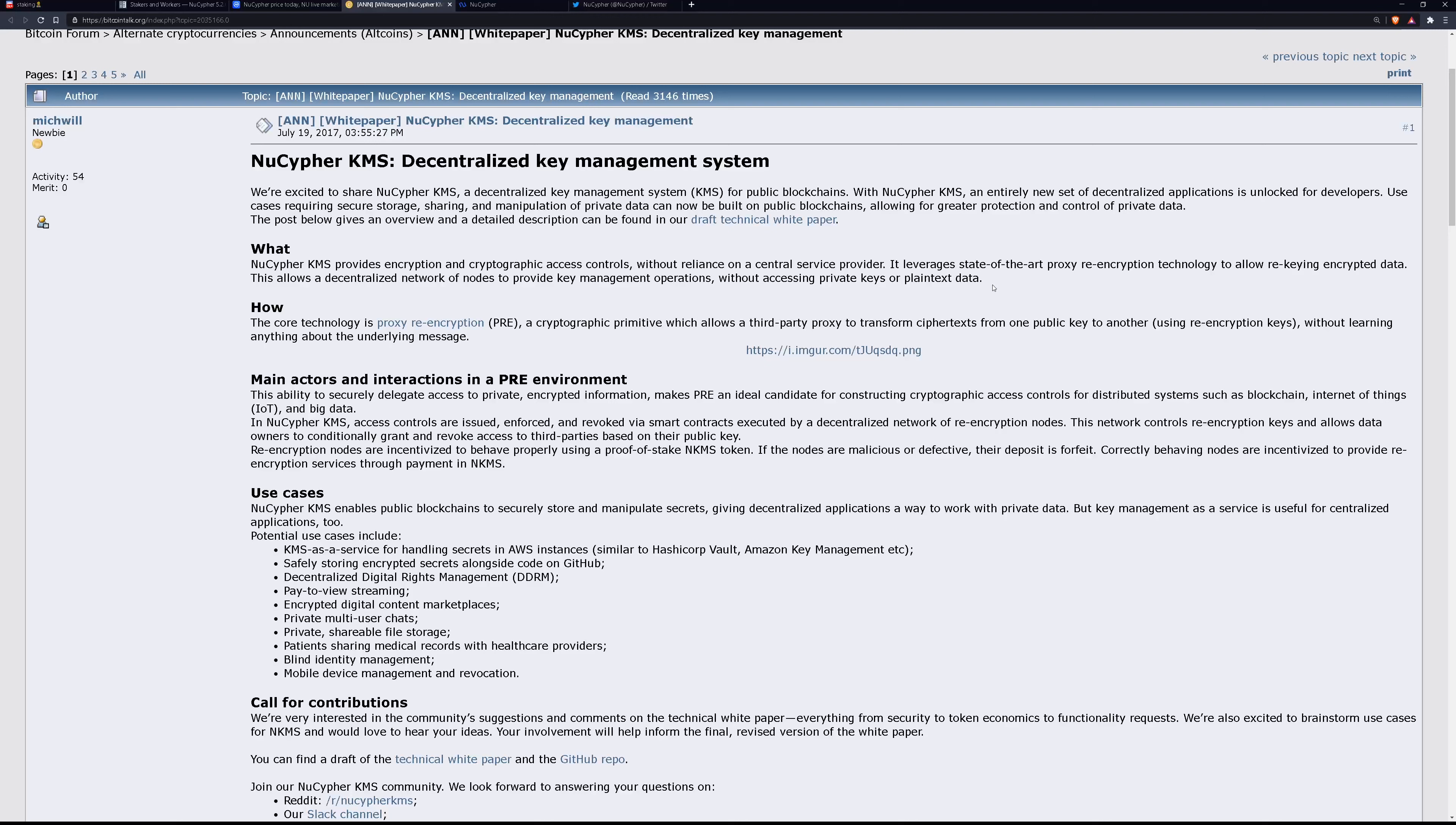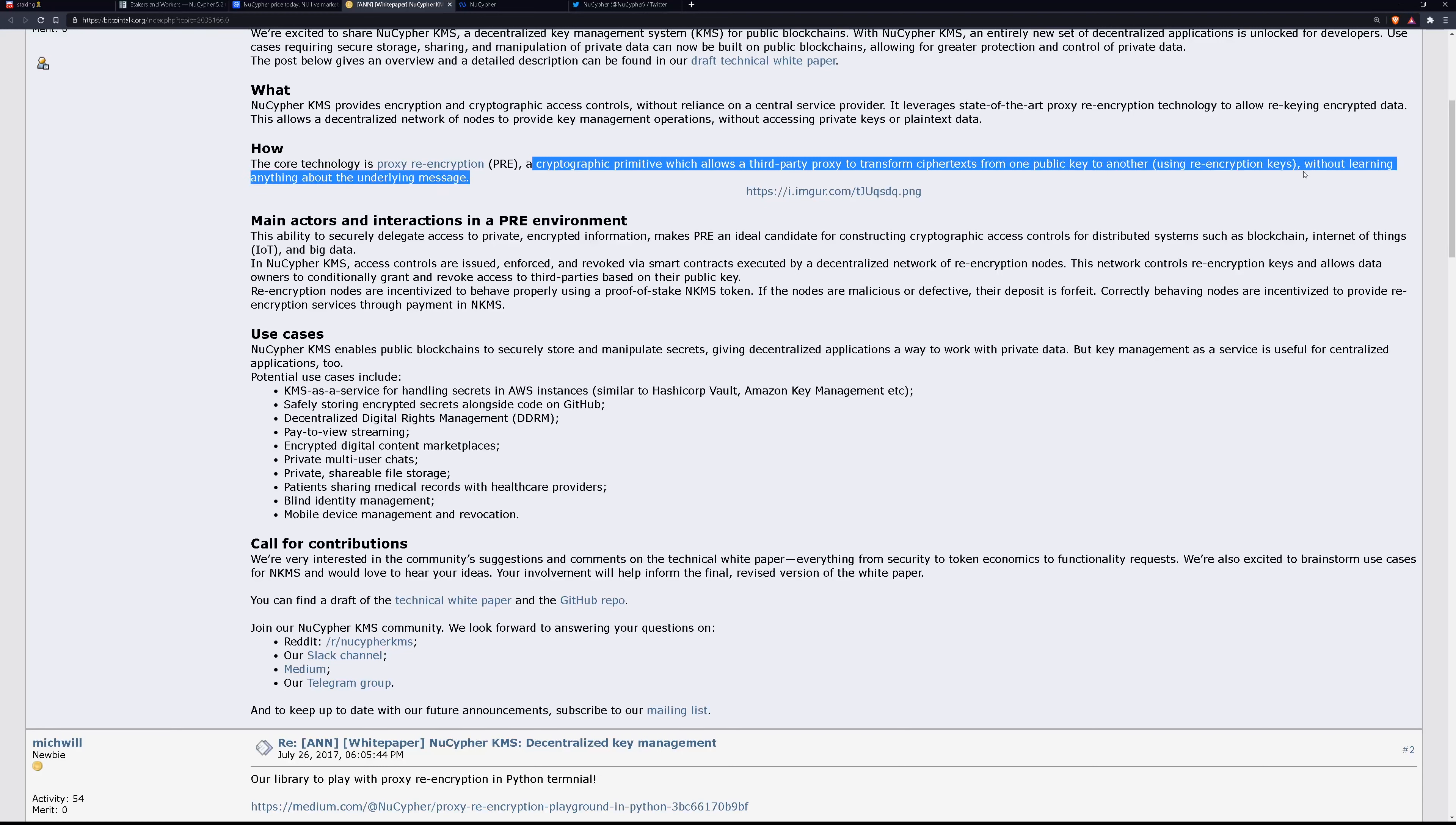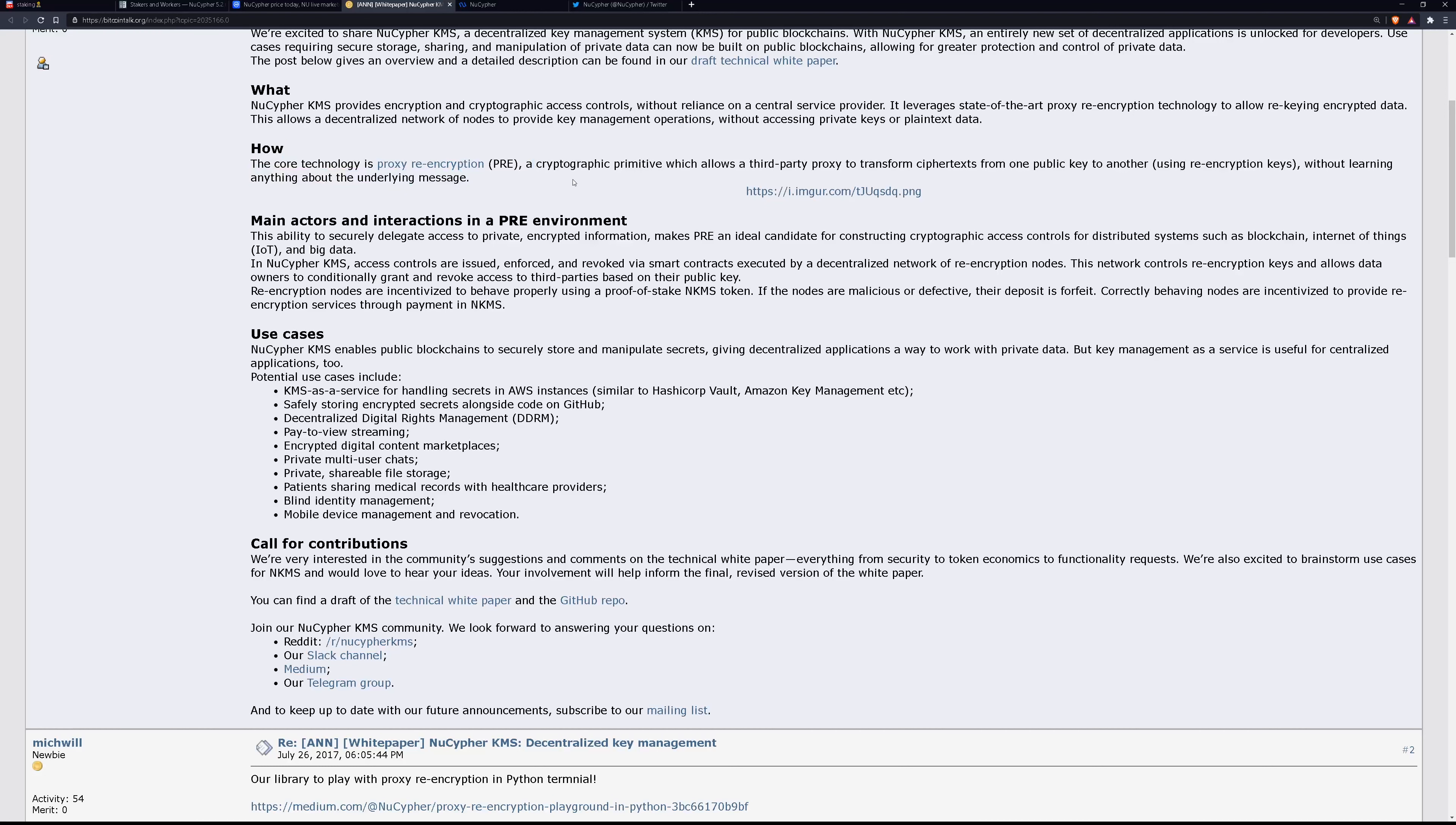And additionally, that third party who decrypts it for the main party wouldn't even know what it is because it's simply a decrypted line of code to them and they would have no idea what it's for. So here's how they explain it. The core technology is proxy re-encryption, a cryptographic primitive which allows a third party proxy to transform cipher texts from one public key to another using re-encryption keys without learning anything about the underlying message.